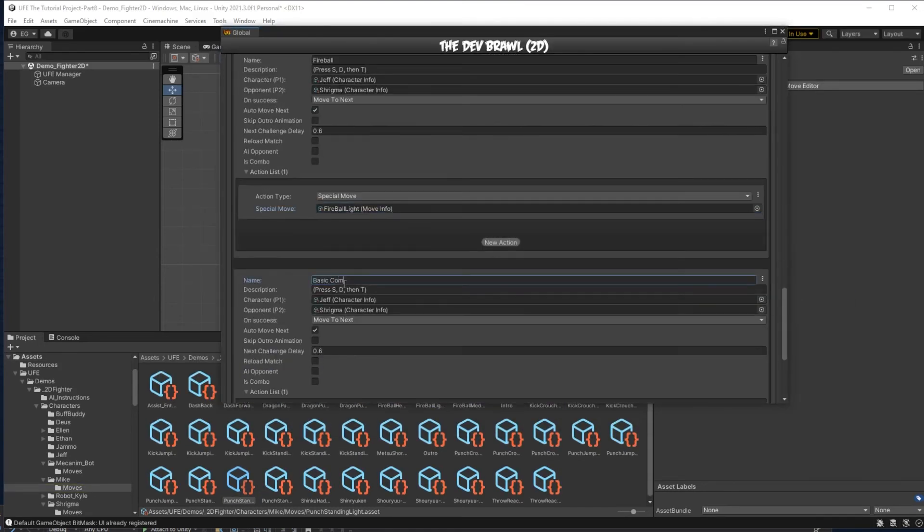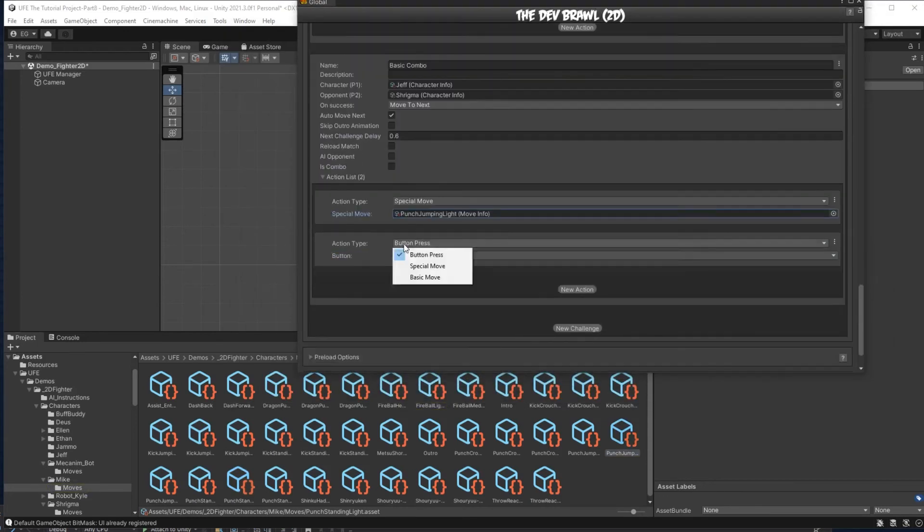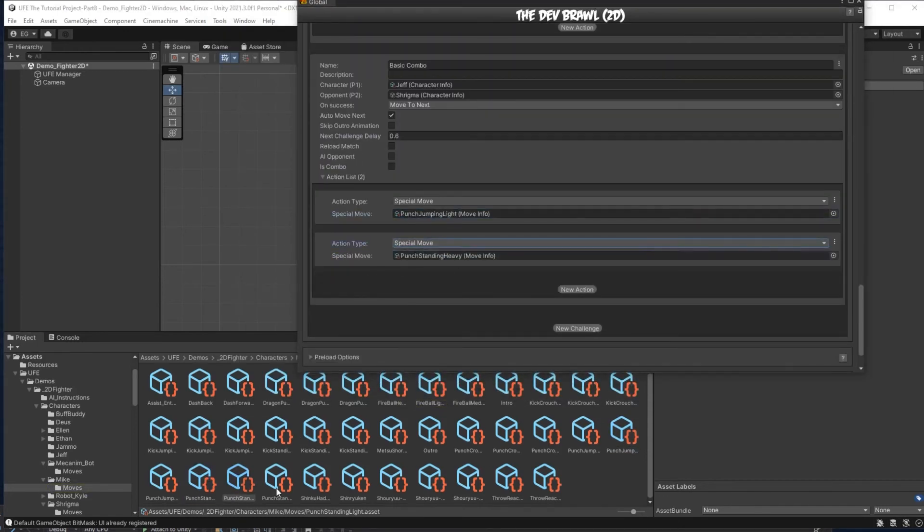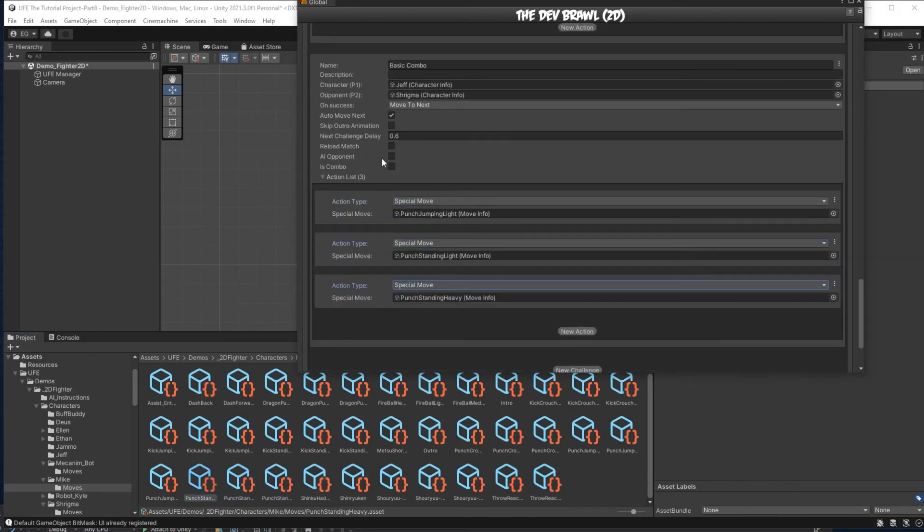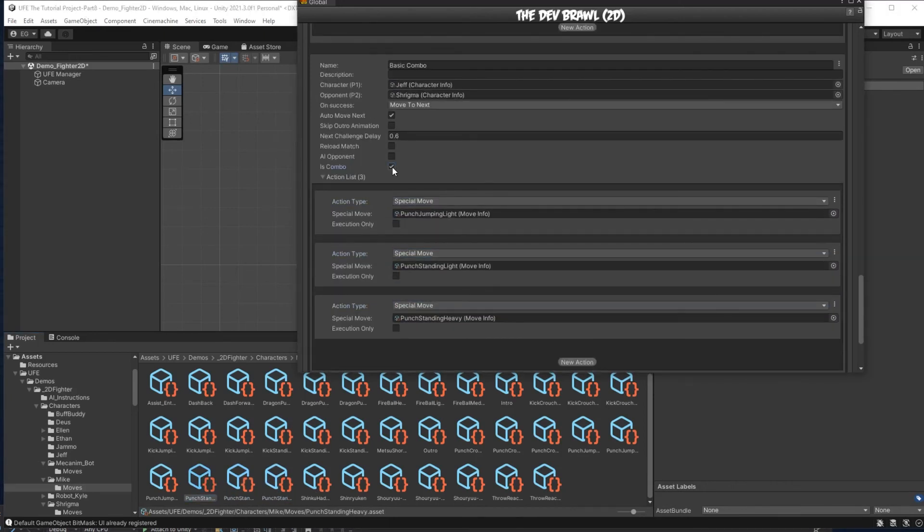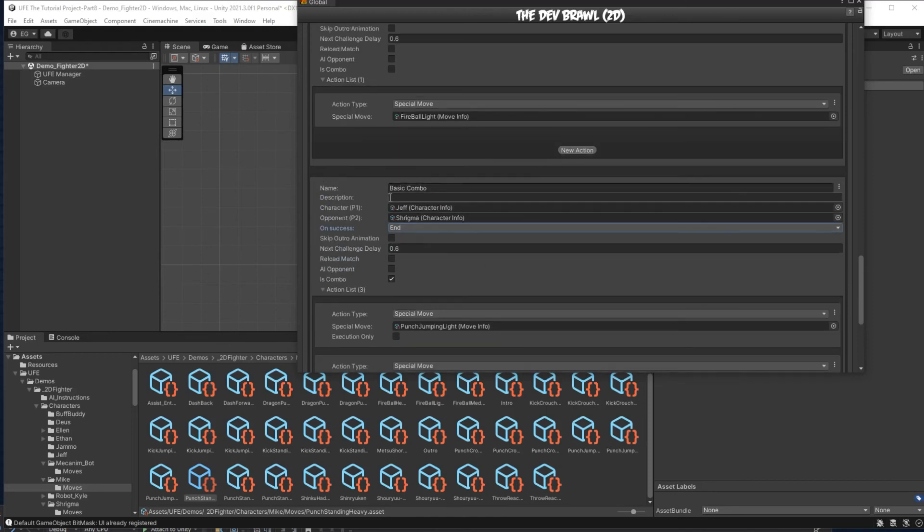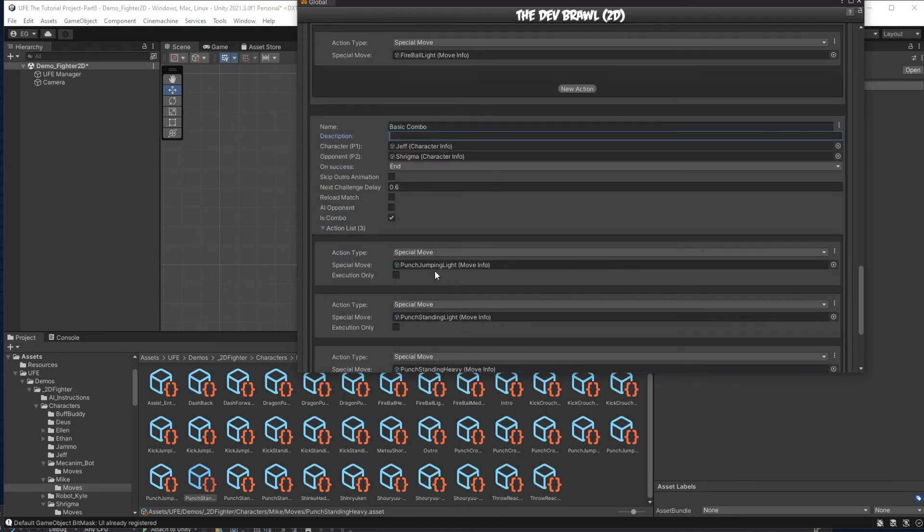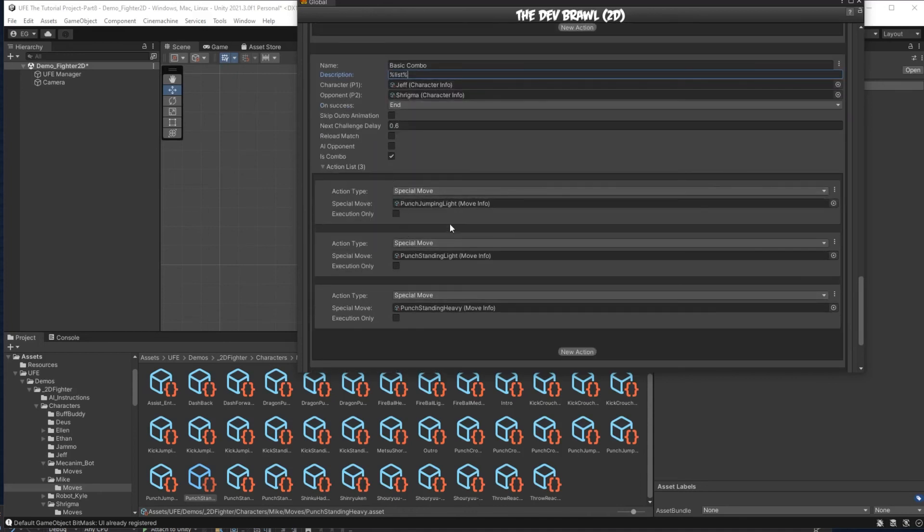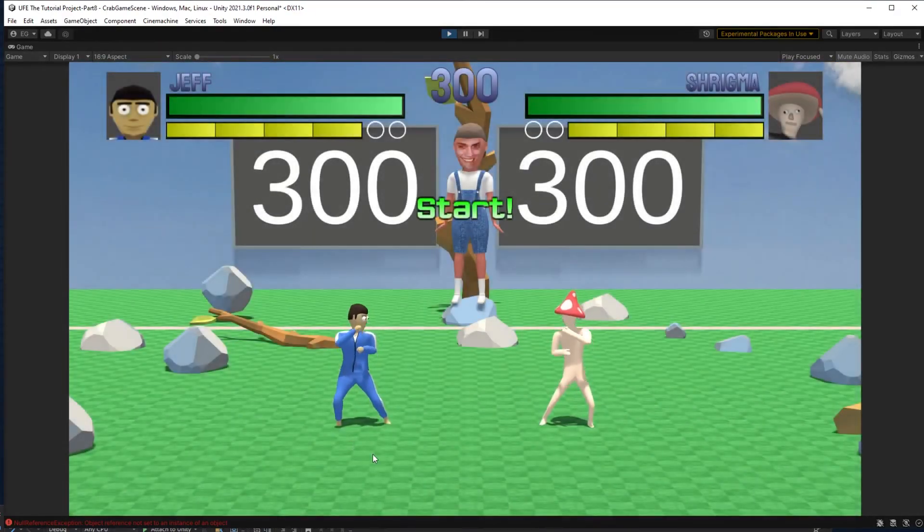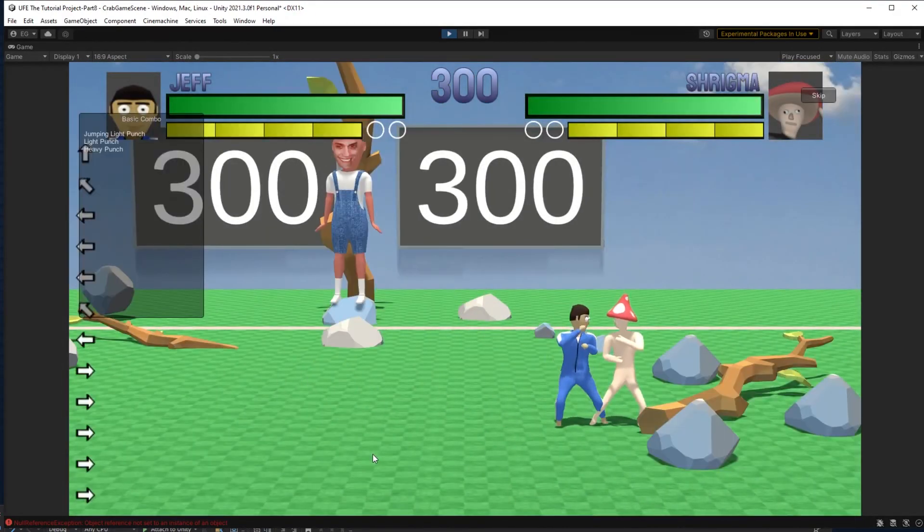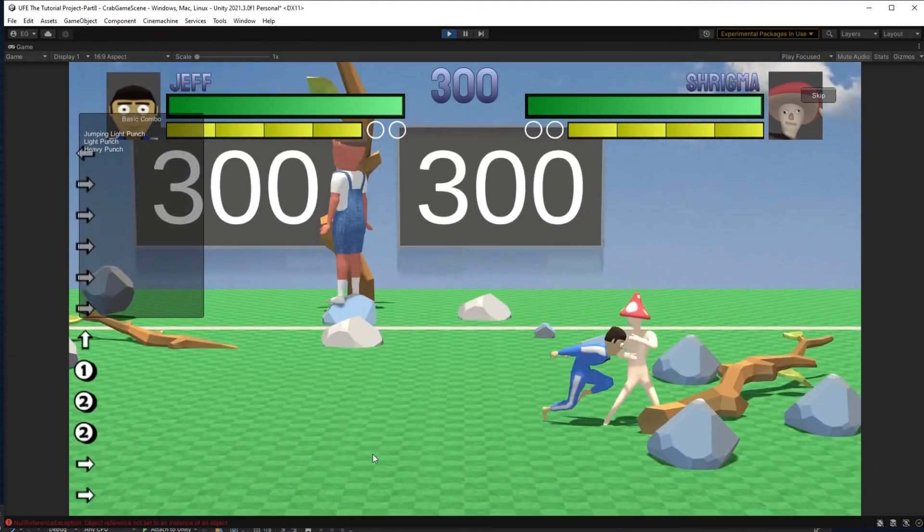For the last challenge, I'll have the player perform a combo of moves. Let's say jumping light punch, standing light punch, into standing heavy punch. For this challenge, I have to make sure to check is combo in order for this to be read as a combo of moves that needs to be done in order to pass to the next challenge. And since this is our last challenge, I'm going to say end, and then also for the description, I can write out to do each of these moves, or if I have a chain of moves like this, I can actually type out percentage sign list percentage sign, and it will automatically list out all these moves in the description for me. Now we can test the challenges out, and everything works fine. Even the last combo challenge has all the moves listed.